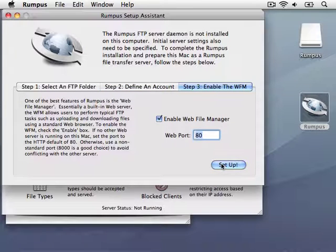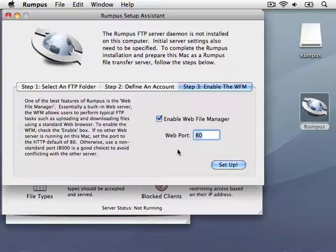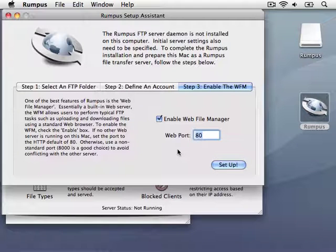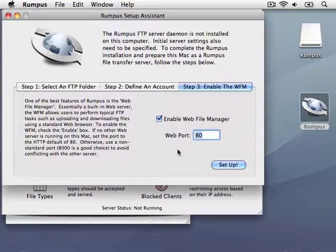In addition to traditional FTP services, Rumpus also includes a Webfile Transfer Server called the Webfile Manager. I'll accept the default settings to enable the WFM and complete the installation.